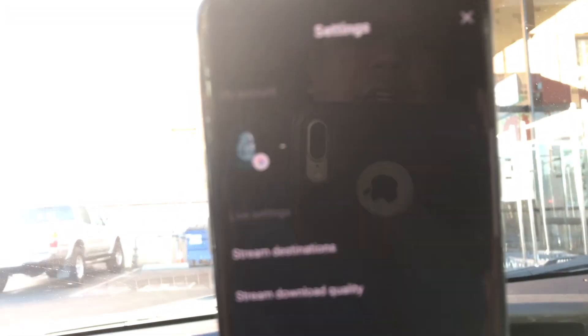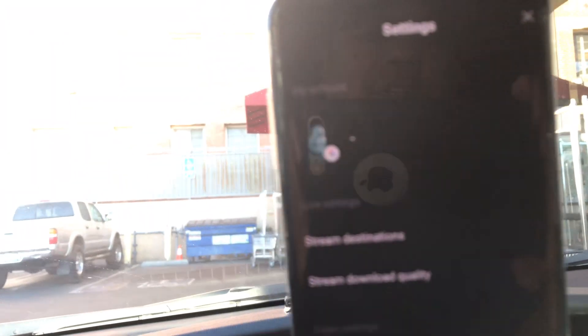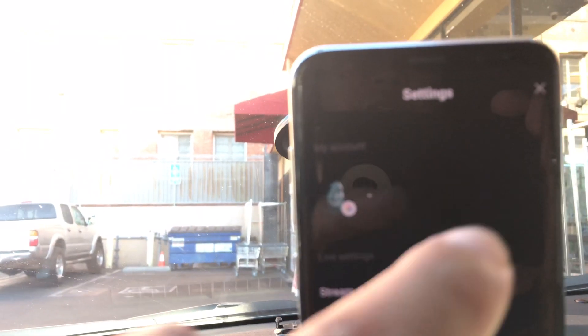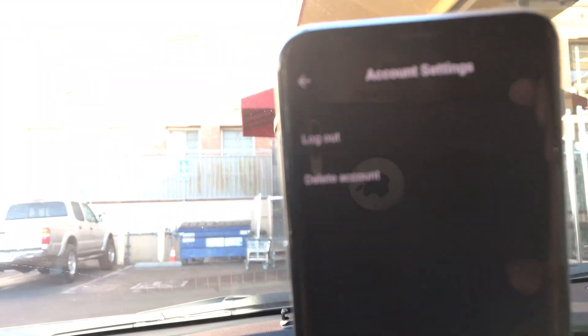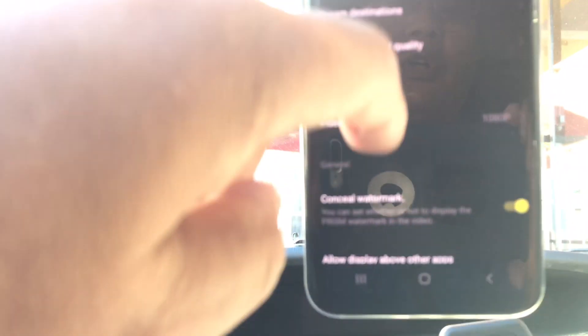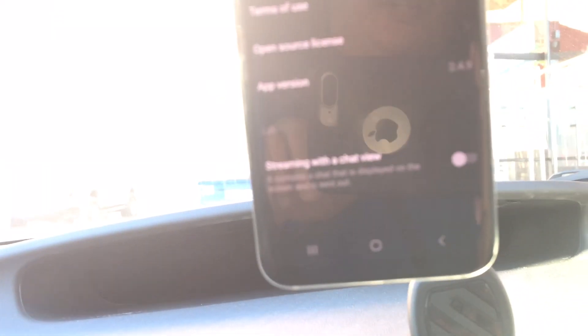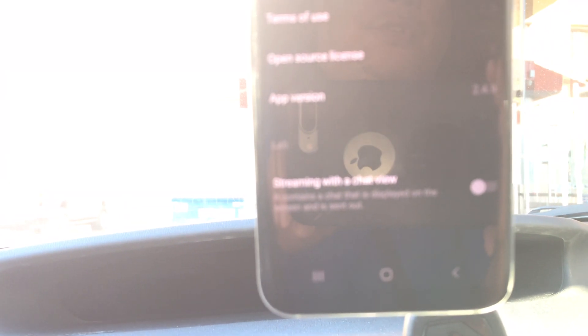So you go to settings and then you can scroll all the way down. Here it is — it says 'Stream with a Chat View' and you want to make sure that this is turned off.